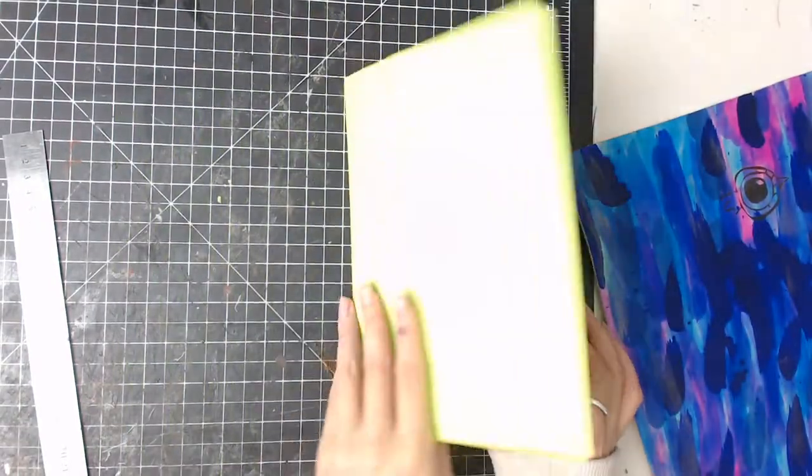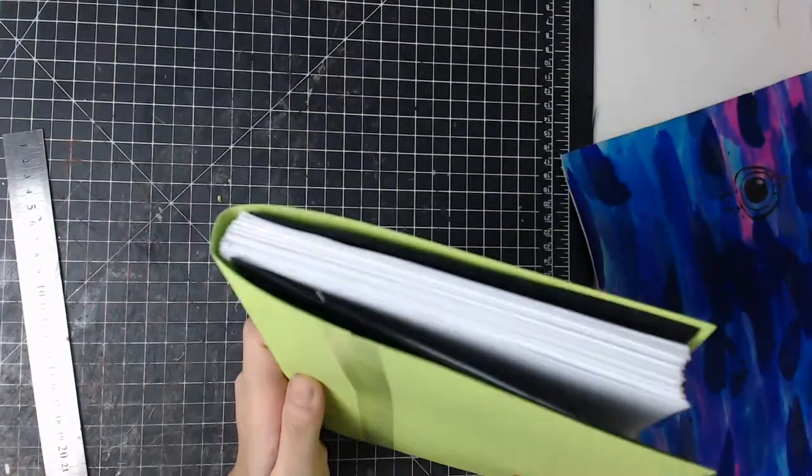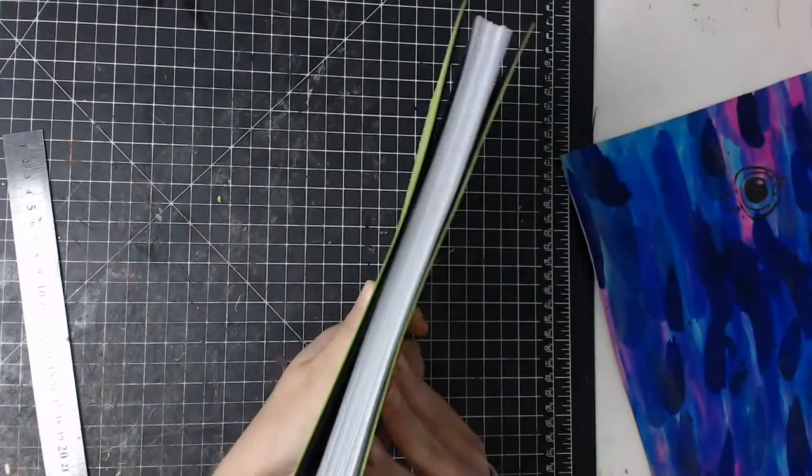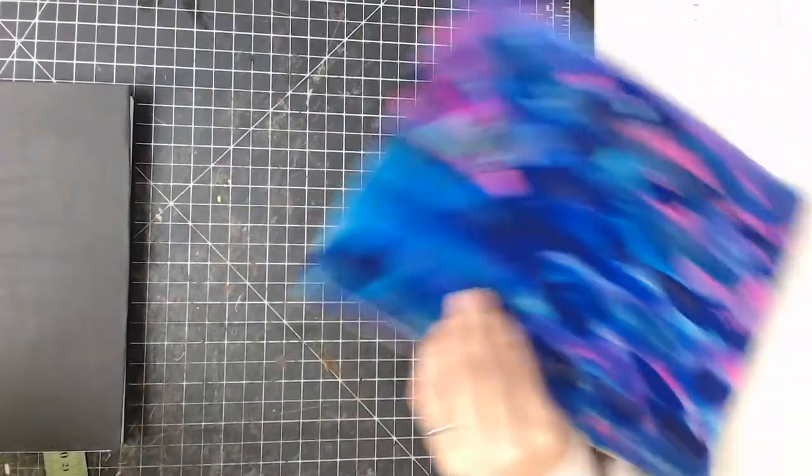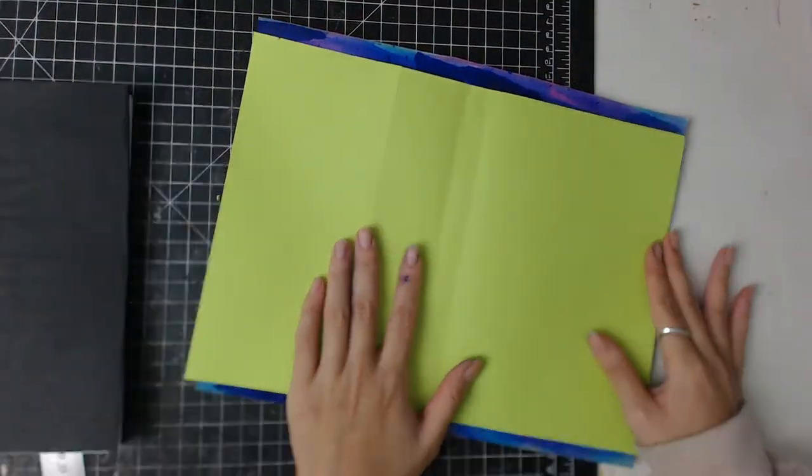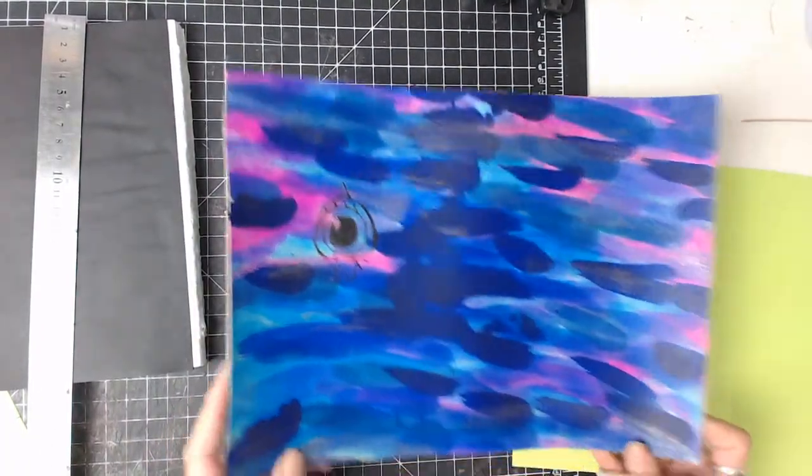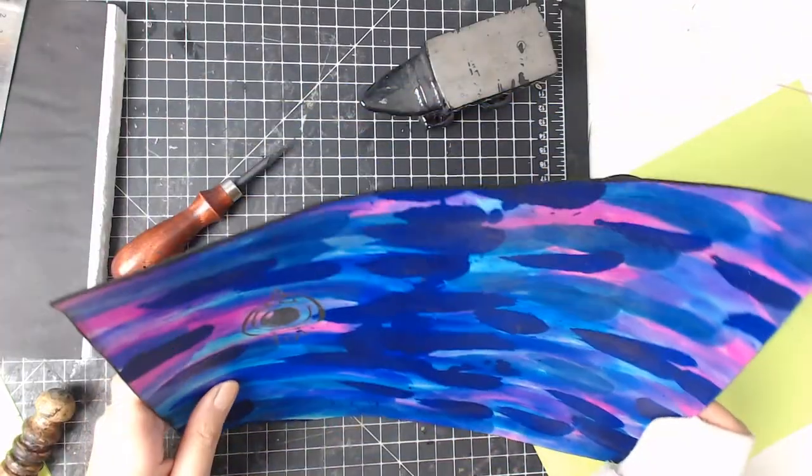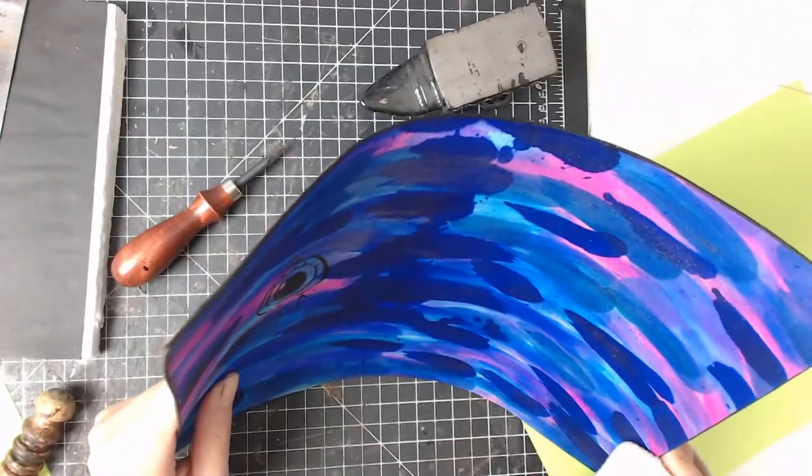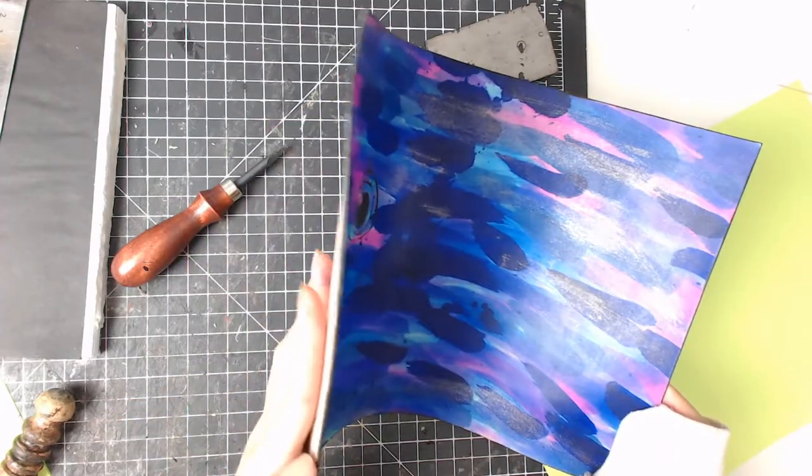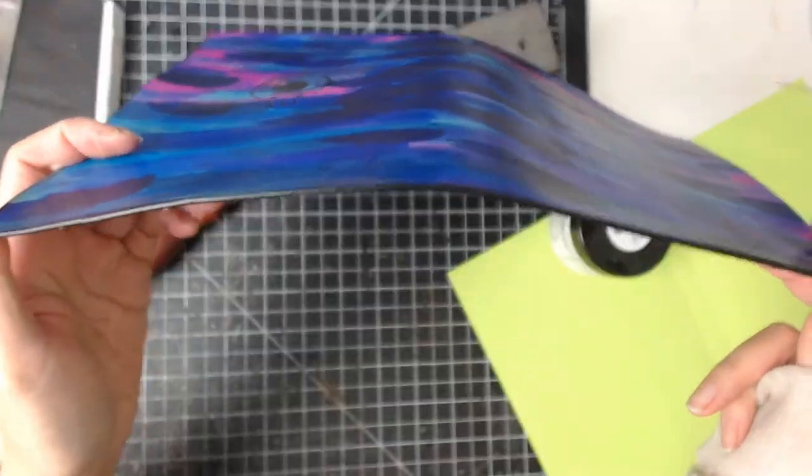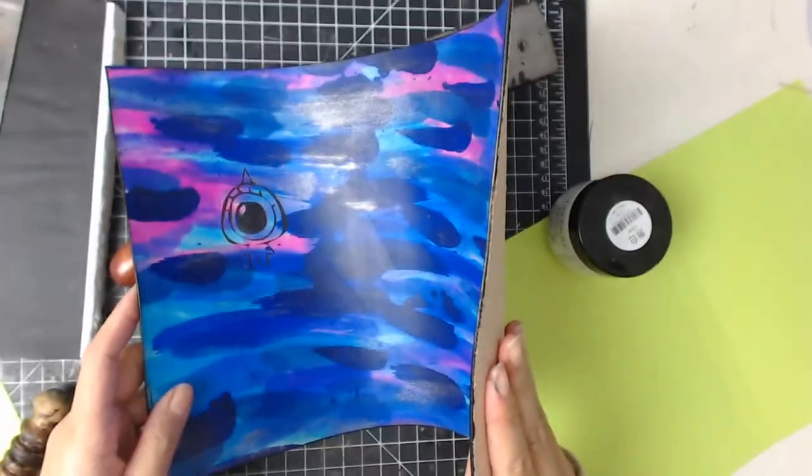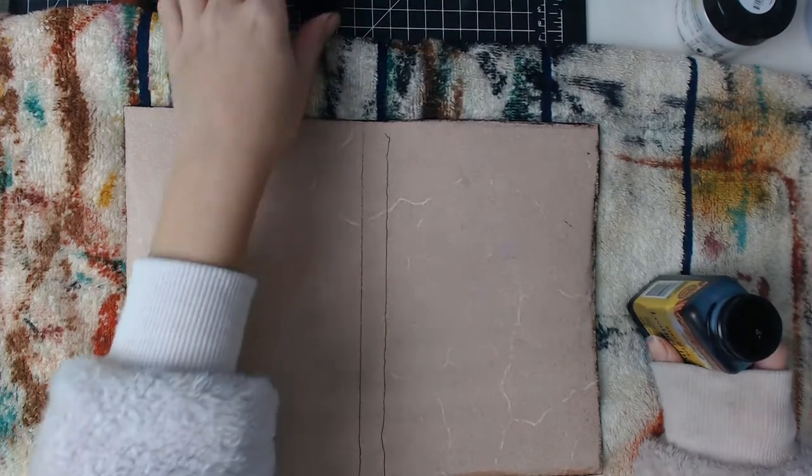And next I first made a stencil for how big the cover is going to be, by wrapping a sheet of construction paper around the book block to get the exact length. You will want the length of the leather to be long enough when the book is folded instead of when it was opened. Because the length for the cover when it's folded is longer than when it's opened. So use the stencil and cut out the right size of the leather.